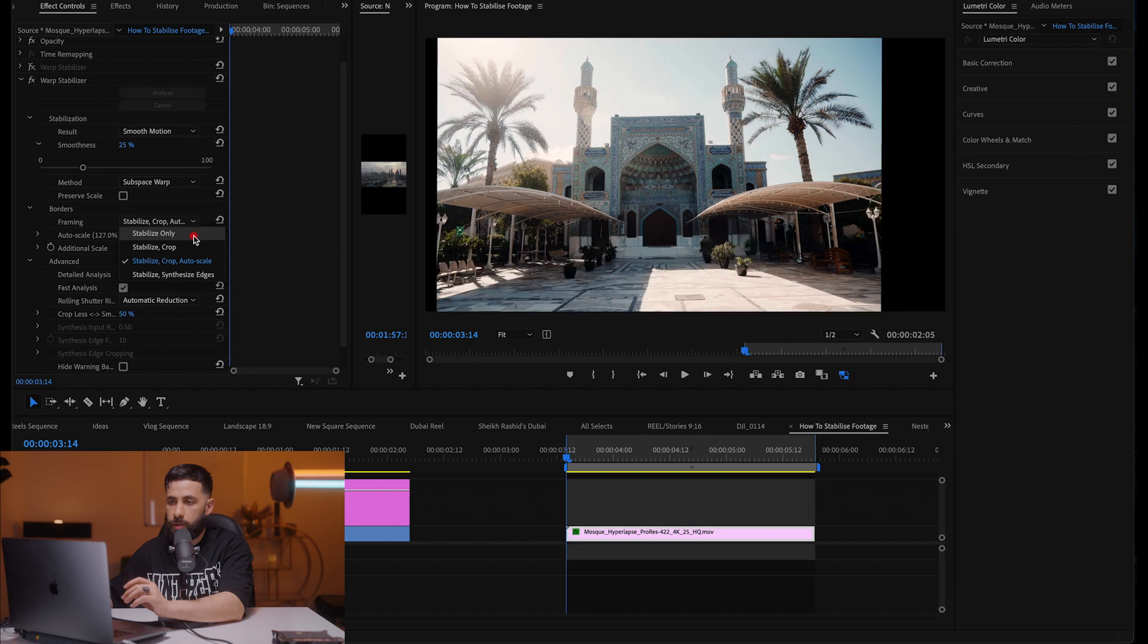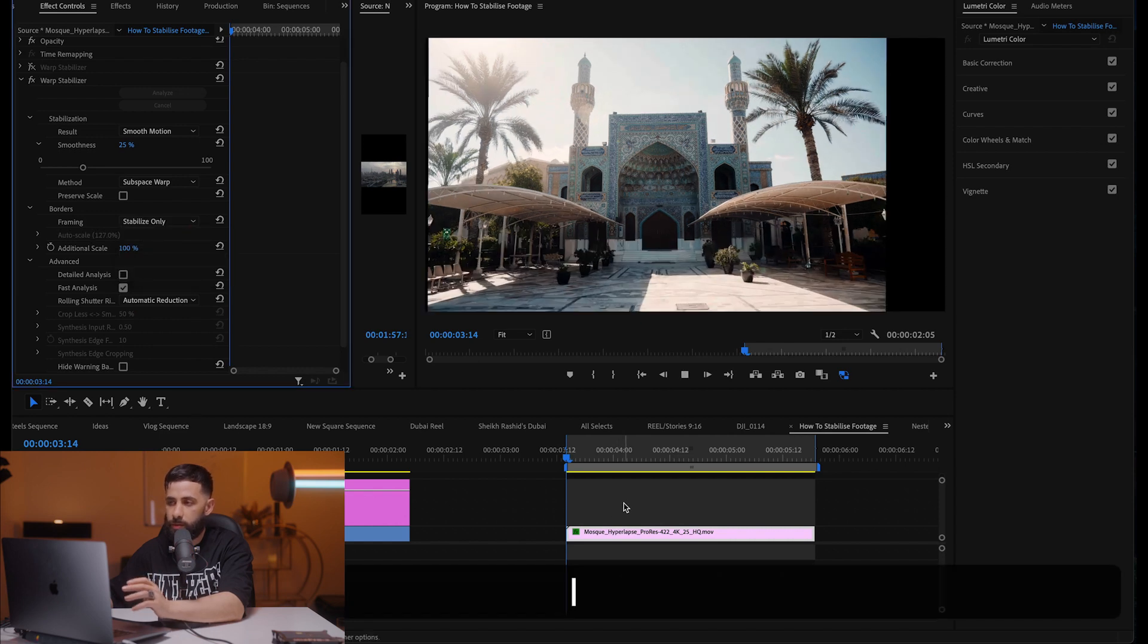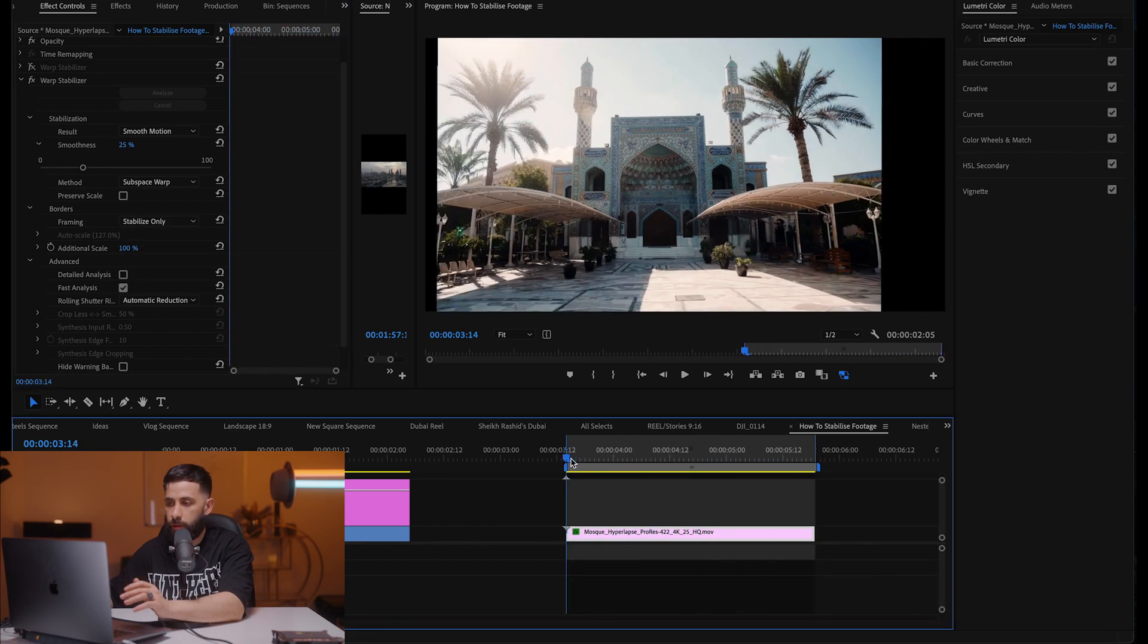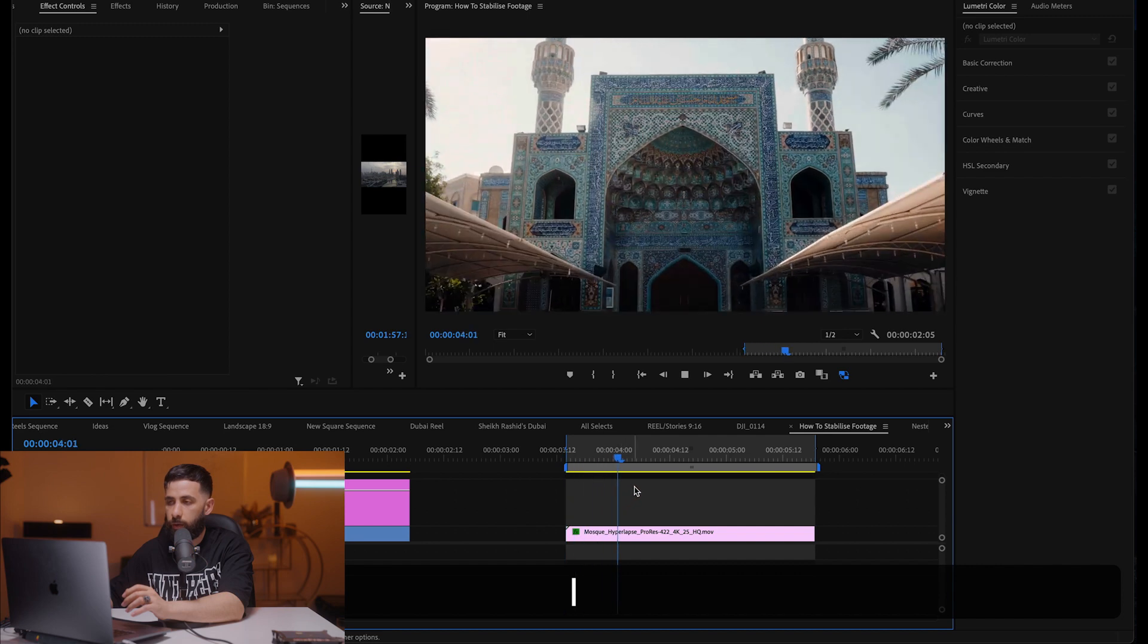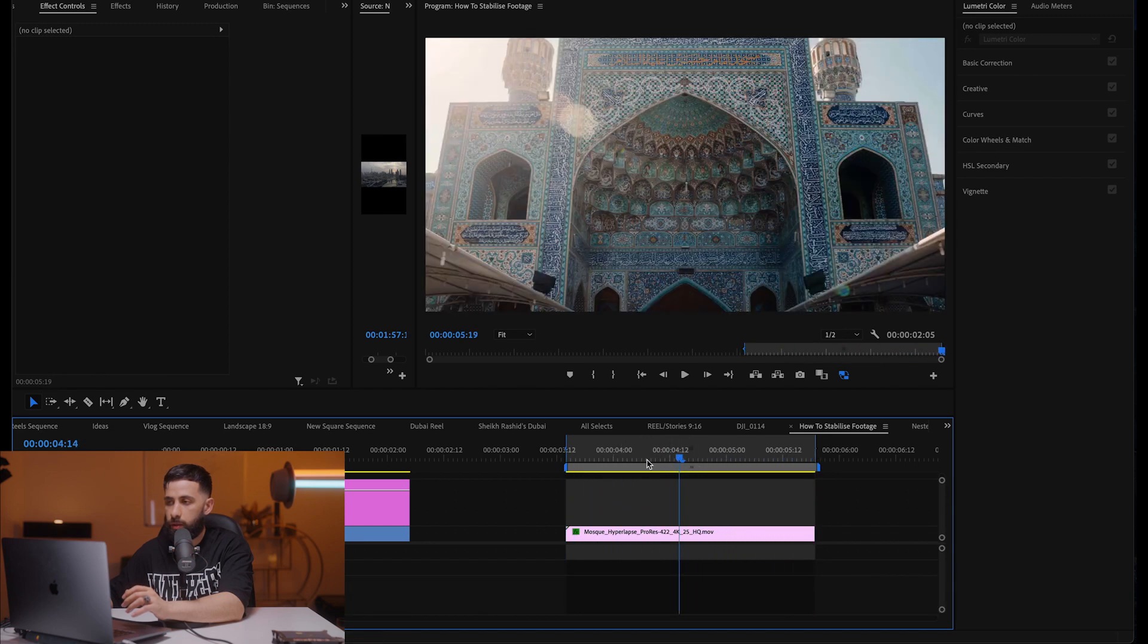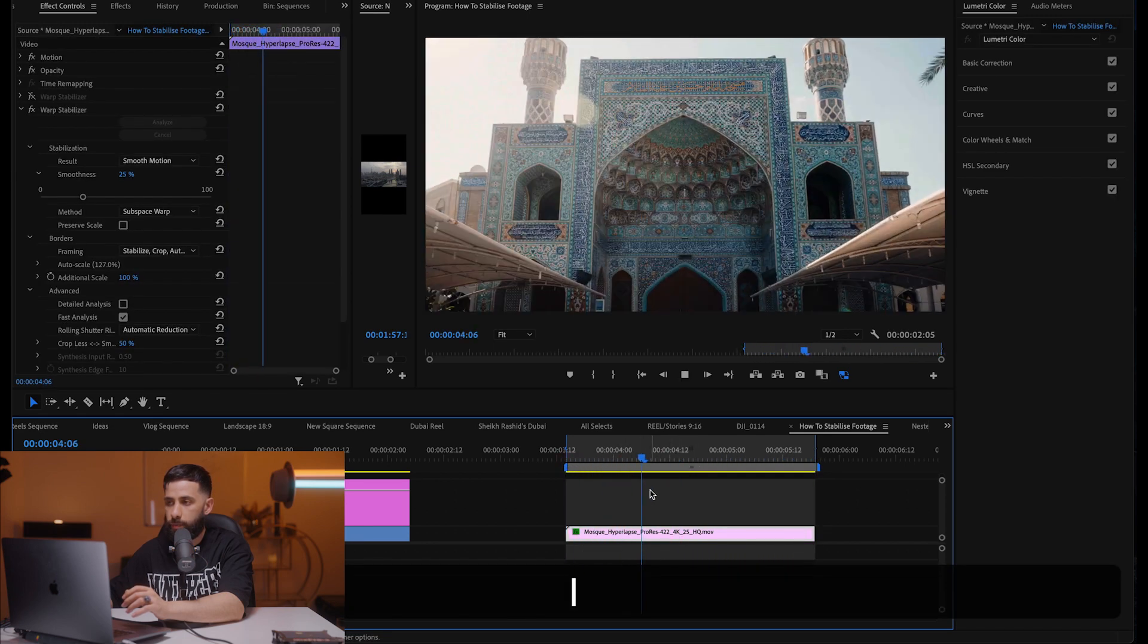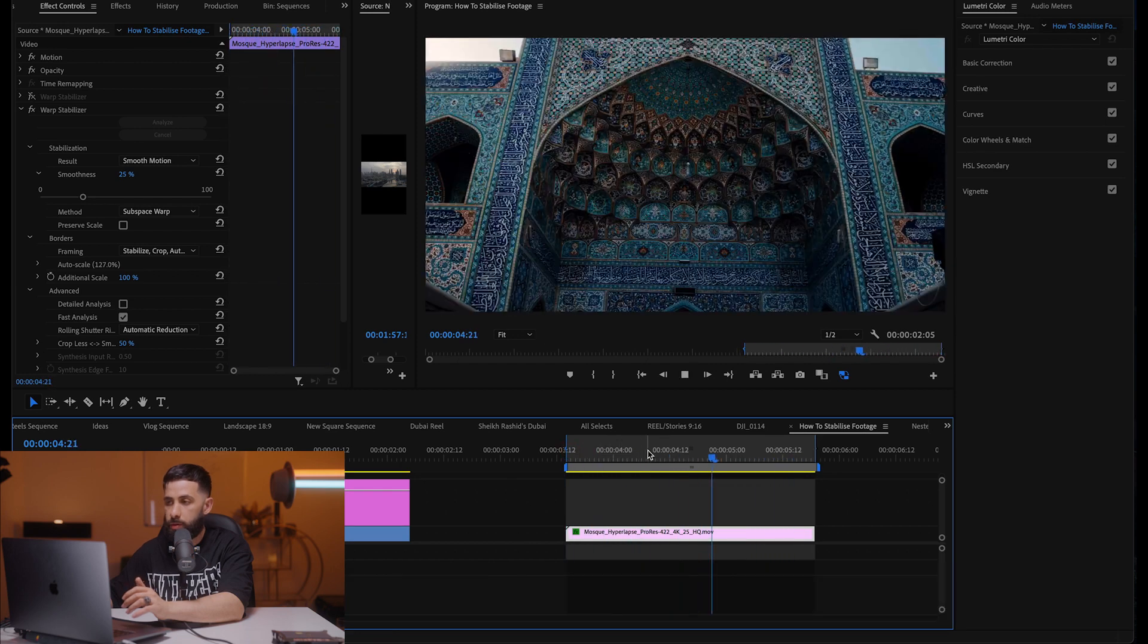Sometimes the stabilize only works, but you can see here it's just not gonna work because you can see the edges of the frame. So we're gonna go back to stabilize and crop and auto scale at 25 percent without the detailed analysis.